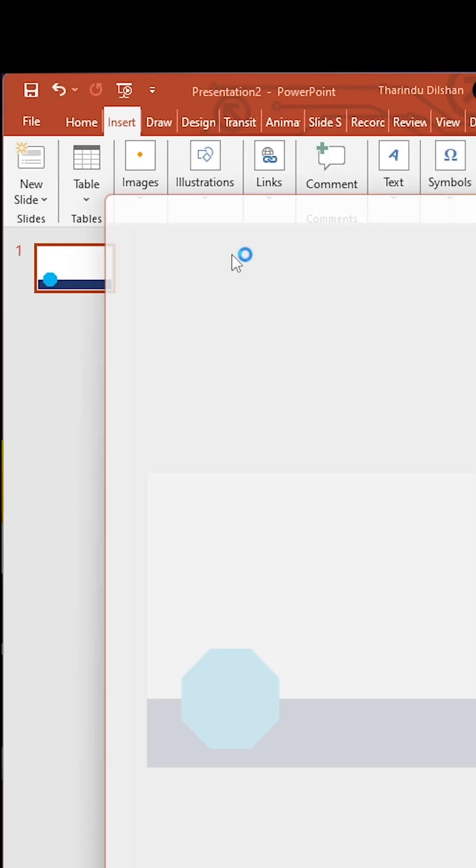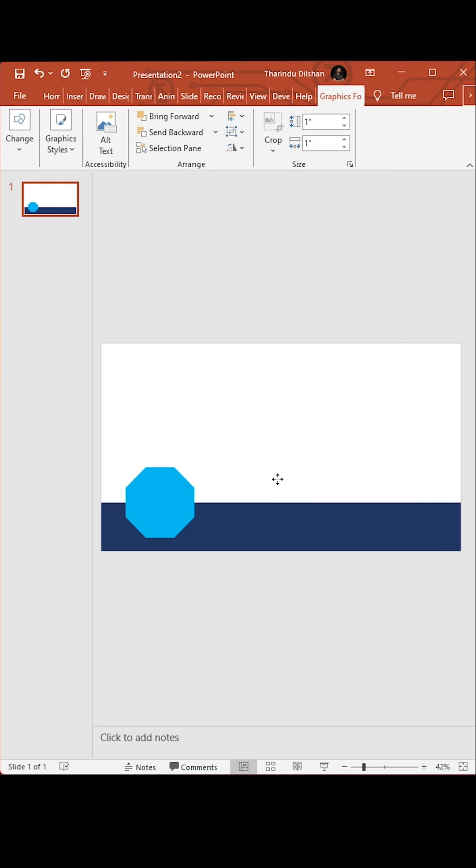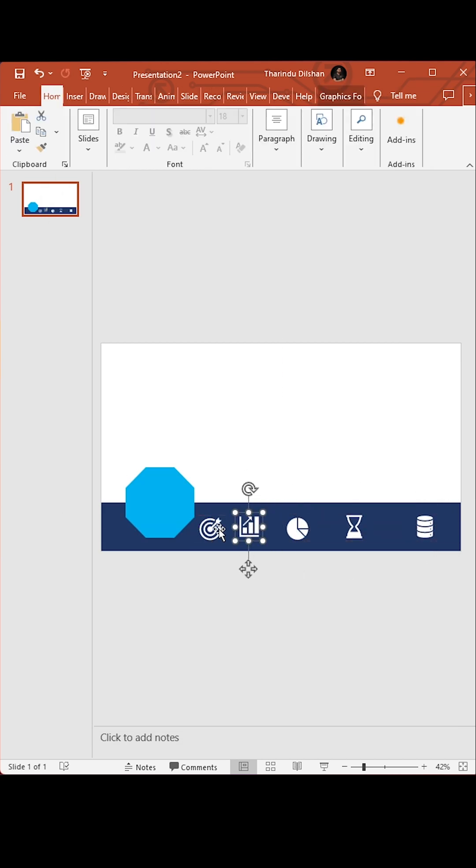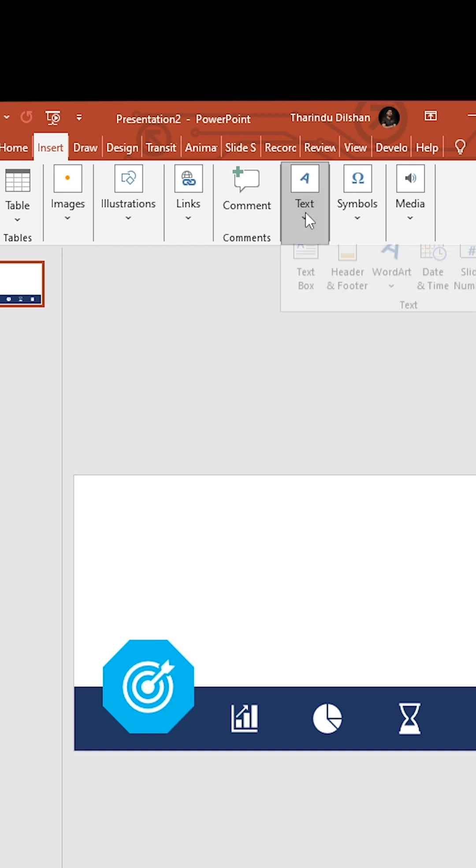Insert your icons. Now add your text using text boxes.